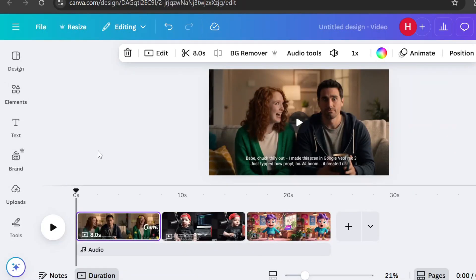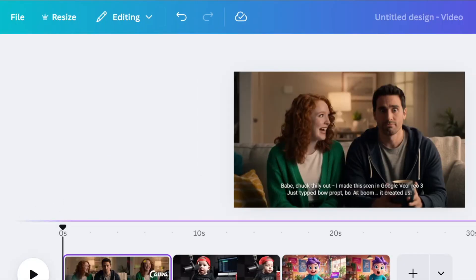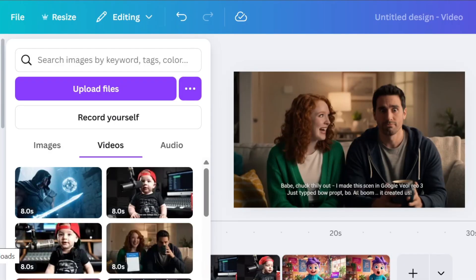I added the three good clips I managed to generate into the timeline. The generated videos are automatically saved to your uploads, so they're easy to access.